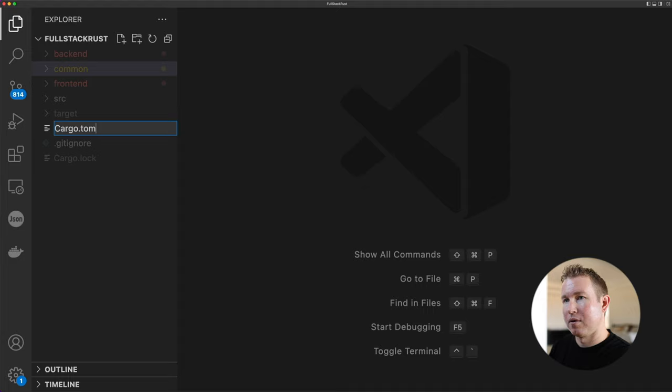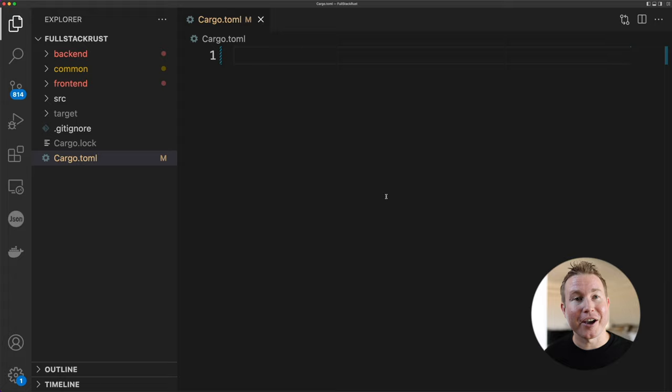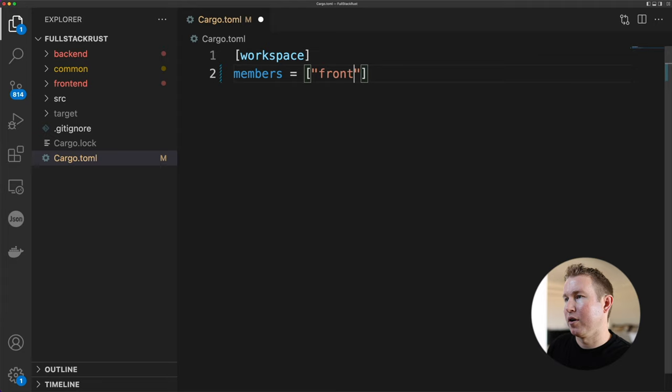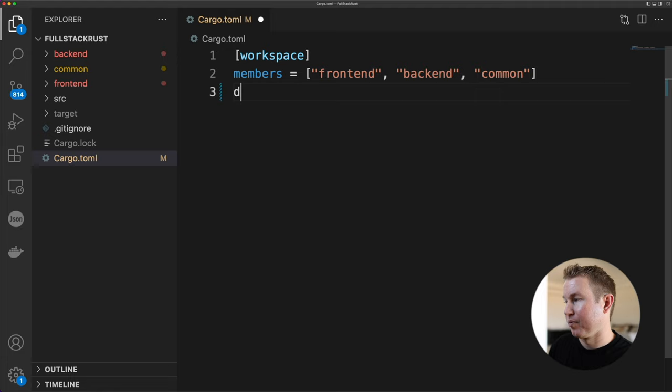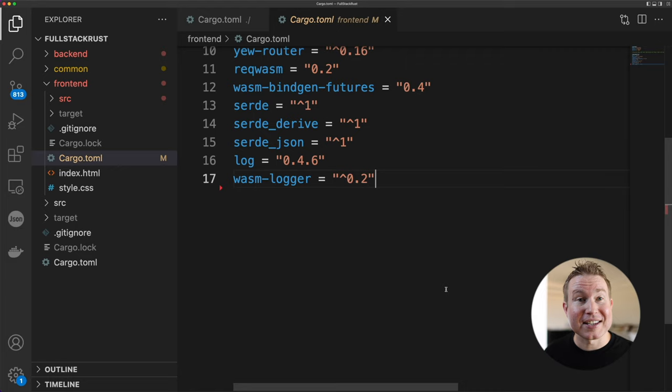This cargo.toml file will have one section: workspace, and it's gonna specify all the members of the workspace. We're gonna do members equals frontend, backend, and common. Default members allows us to specify a crate that gets built when we run cargo build in the workspace directory. So default members, and we're gonna do backend. That's all we need to do for our workspace cargo.toml. Now let's look at some changes we might have to make on the front-end side of things to accommodate this new setup.